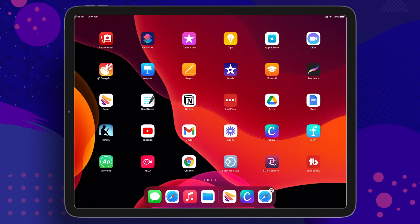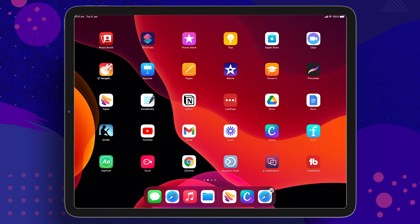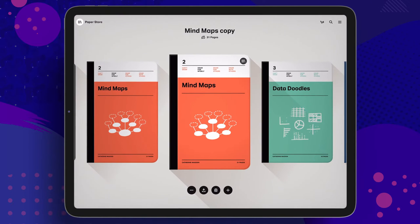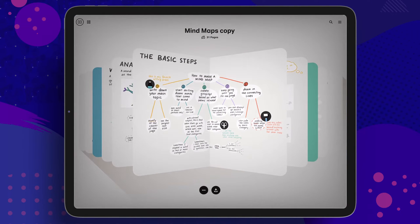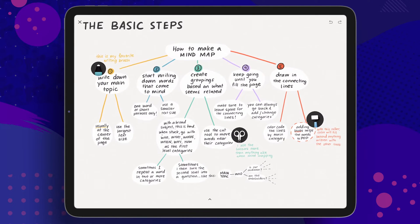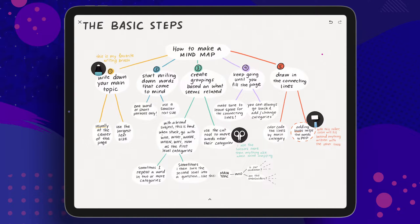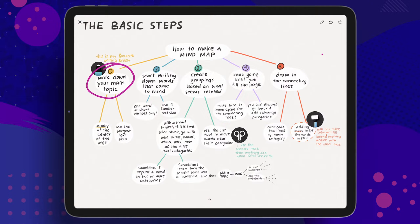So when I live stream, sometimes I bust out the little iPad and I draw and I use that to engage. And it looks a little something like this, where I can plug in my iPad, I can open up an app like this paper app, I can have some beautiful drawings and then, as I'm live streaming, draw people's attention to the actual section.